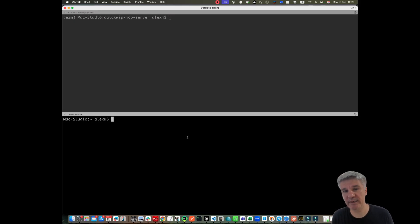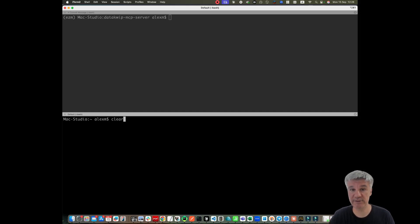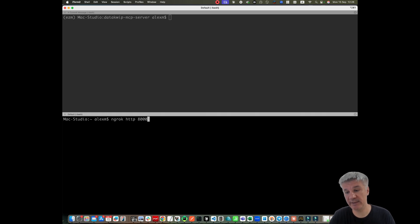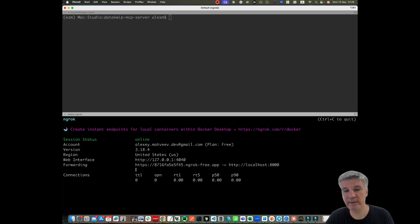Next, if I want to connect my MCP connector to Cloud Desktop, I need to have HTTPS endpoint. That's why I will use Encroc. And now I have my endpoint.